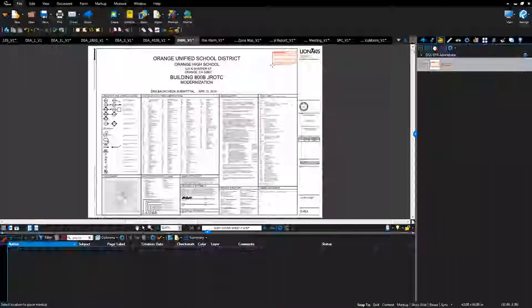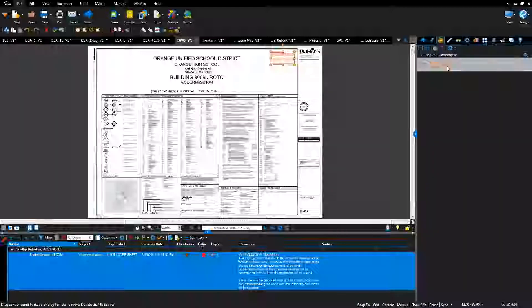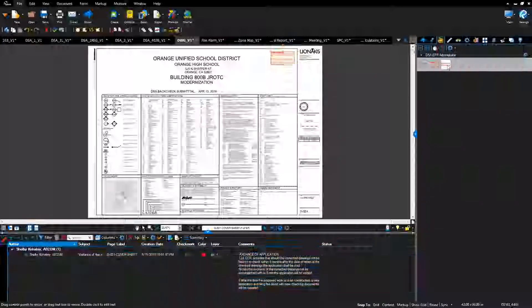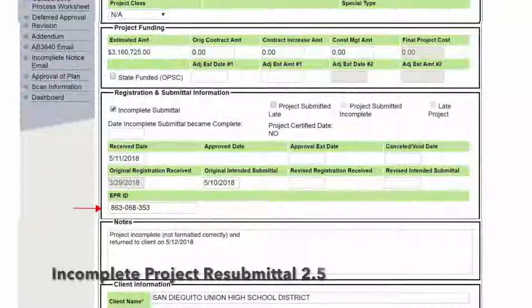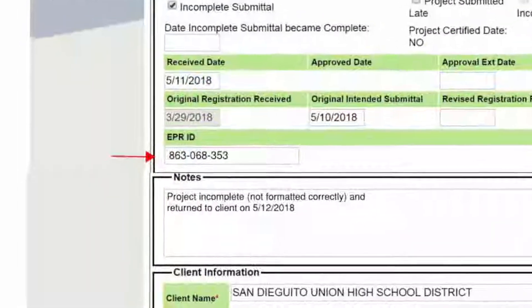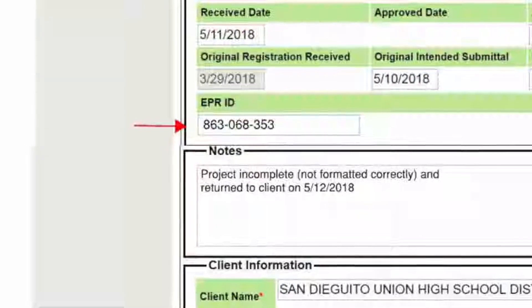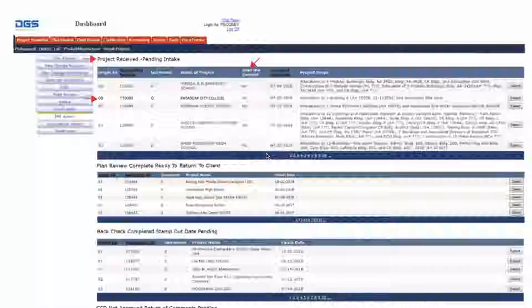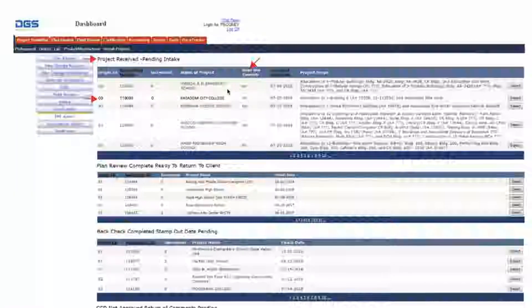Check the eTracker application screen for an EPR ID. If there is an EPR ID for this project, then the project is a resubmittal and the Bluebeam Studio project has already been created. Open Bluebeam Studio software and go to the EPR administrator eTracker dashboard, project received pending intake bin. Sort by over the counter, then highlight the origin ID, the application number, the increment number, and the project name.